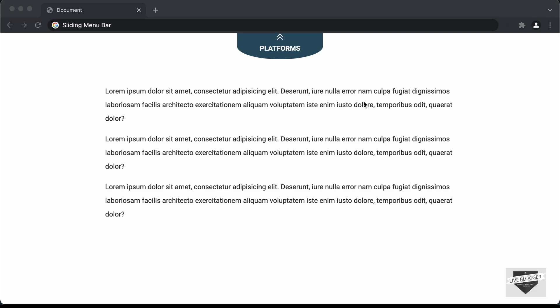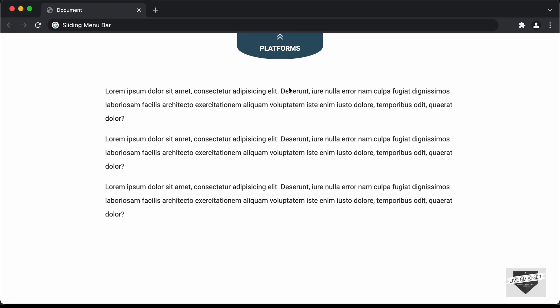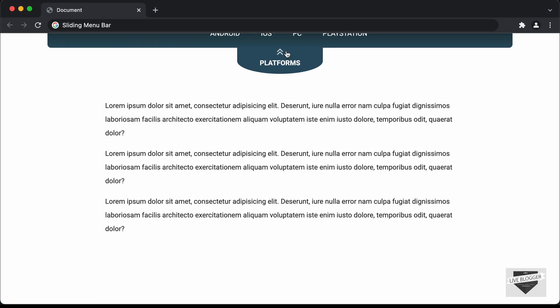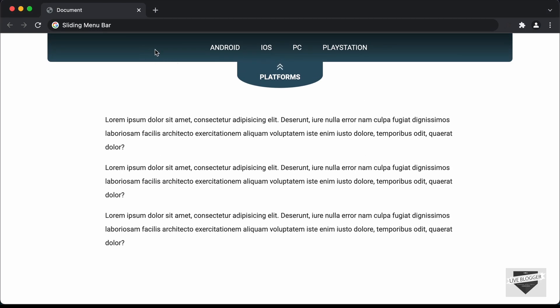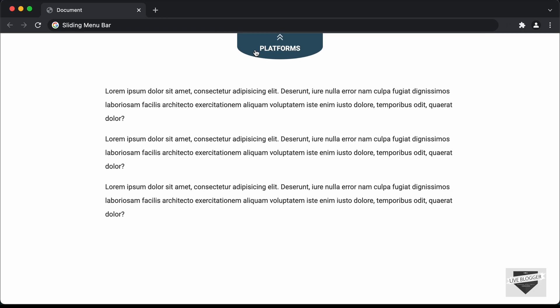Hi everybody, welcome to Live Blogger. In this video, I'll show you how to create a sliding menu bar for your website using HTML, CSS and JavaScript. Here we can see we have this text 'platforms' written over here, and if I click on this, we can see we have a sliding menu bar and all the content of the web page moves down. And if I click on this once again, it goes back. So this is what we're going to design in this video.